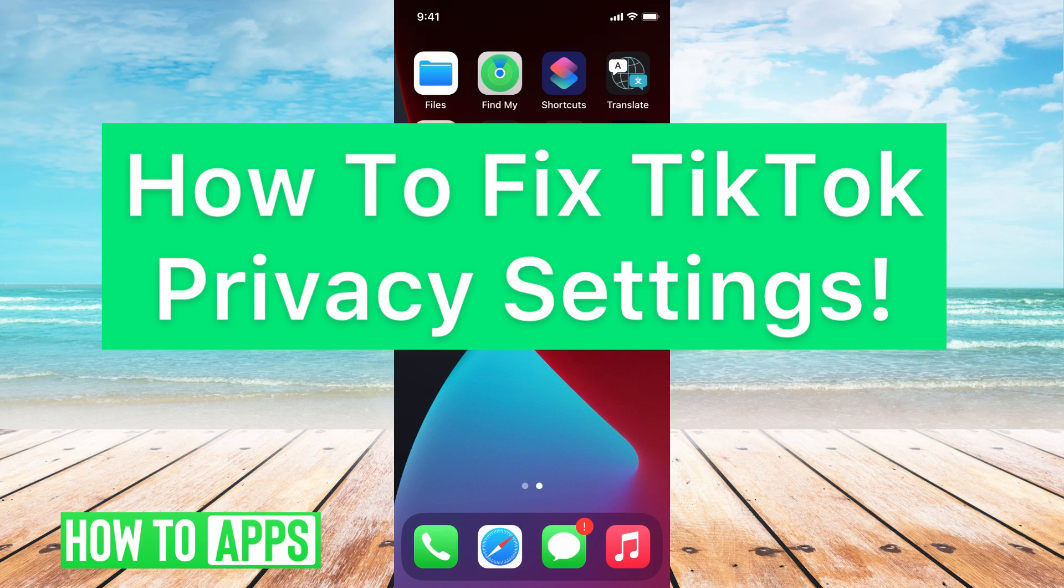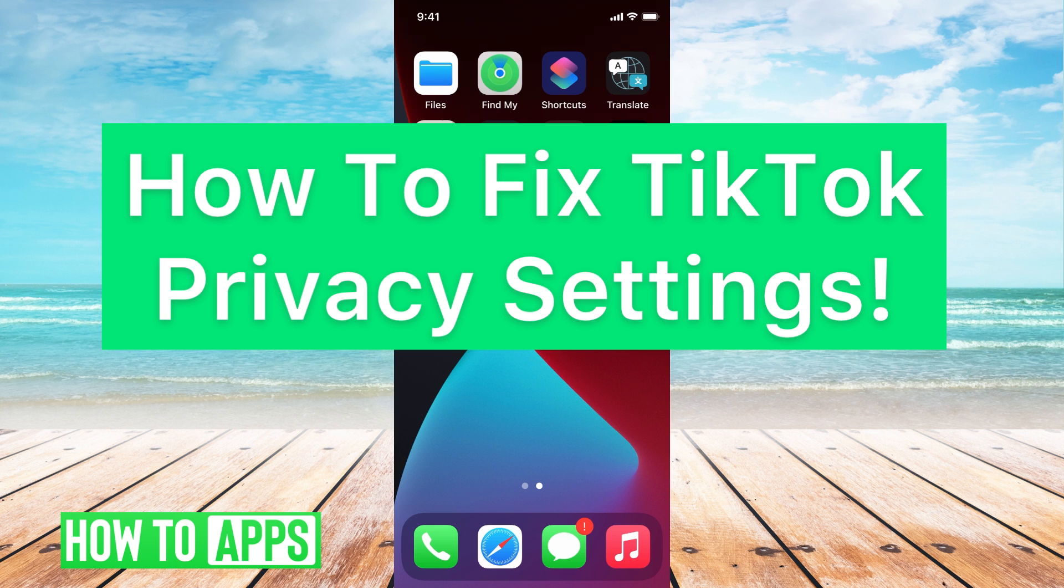Hey guys, it's Mikayla and today I'm going to walk you through how to fix TikTok privacy settings. It's pretty quick and simple so let's jump in.